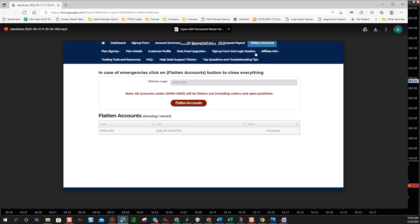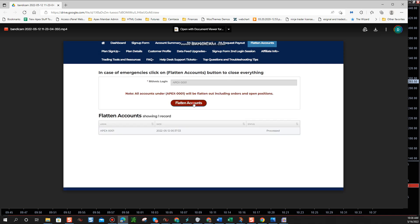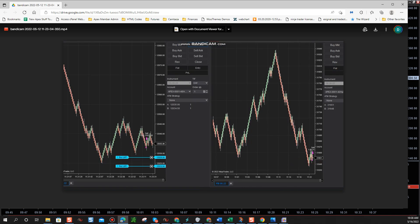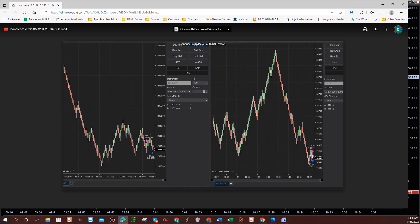Now what we're going to do is hop over and click Flatten Accounts. You can do this on your mobile phone. Click Flatten Accounts. It will say Pending and then Processed, and notice all the orders are flattened.